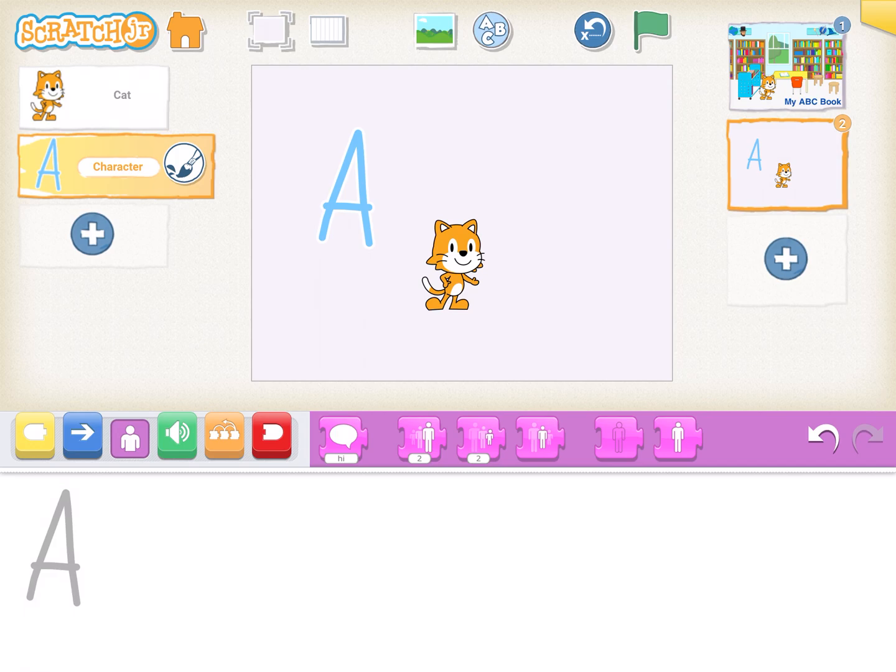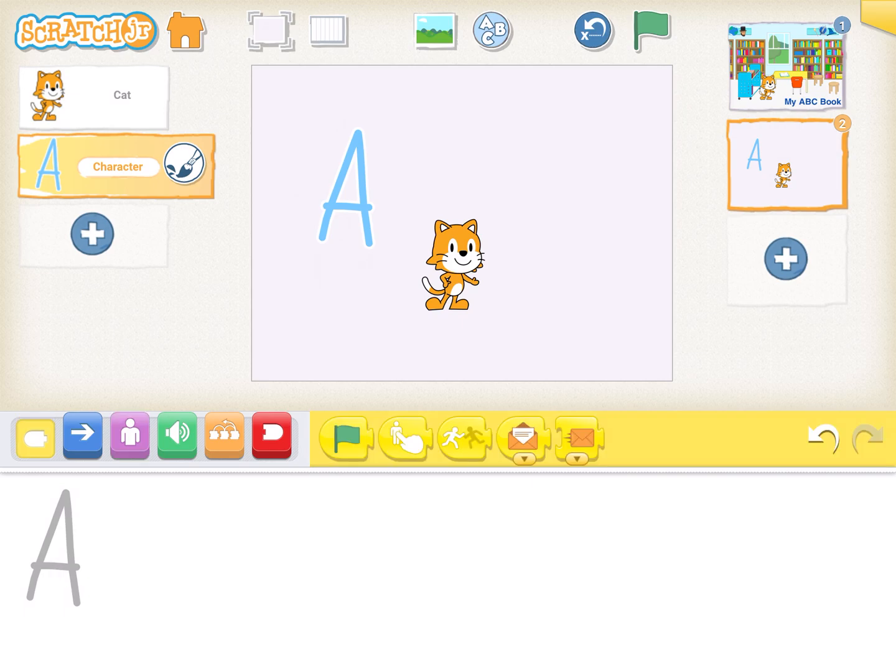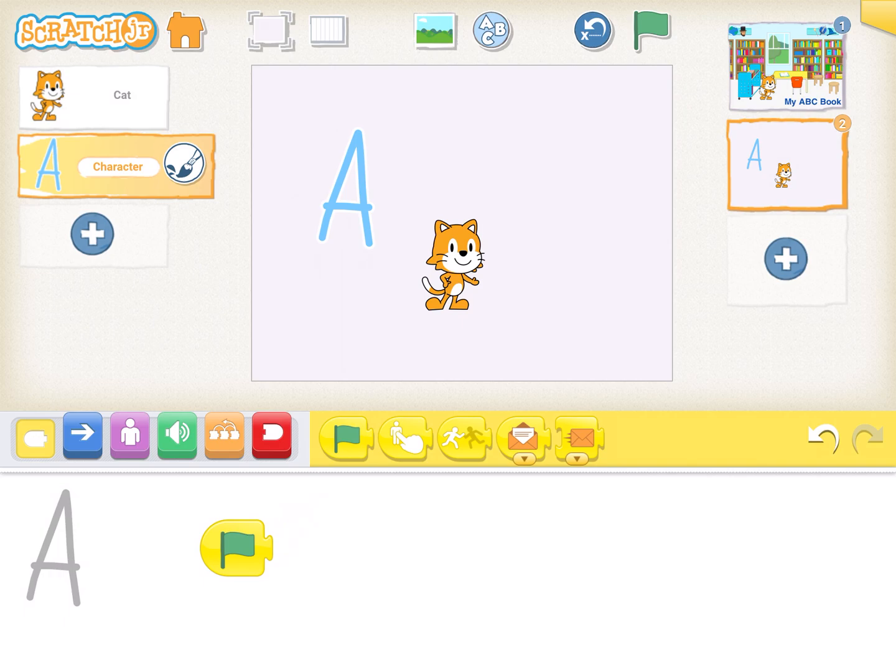Now it's time to make the letter A do something. So what would we like our letter A to do? Well since we've already had the scratch cat hop maybe we can make our letter A do something different. So we need an event handler which means as soon as we get on to this second page something will happen automatically. I think it's a good idea to have something happen automatically at first. So let's grab our little green flag and put it down here in our scripts area and now let's decide we want it to do. Maybe it would be fun to have our letter A spin around.